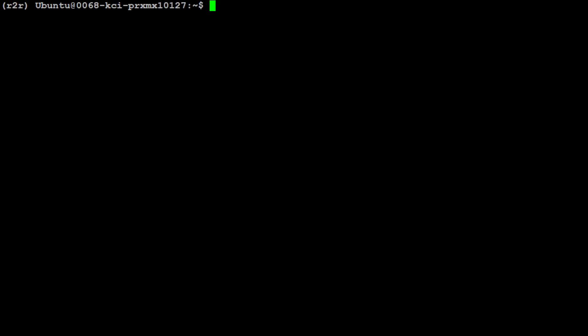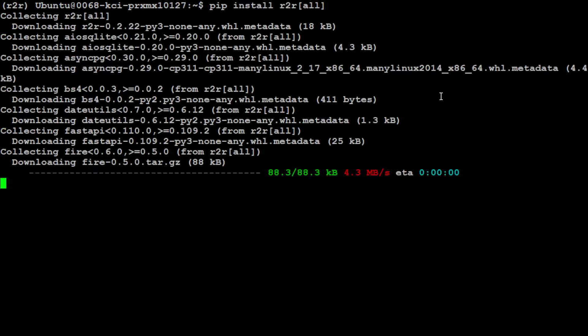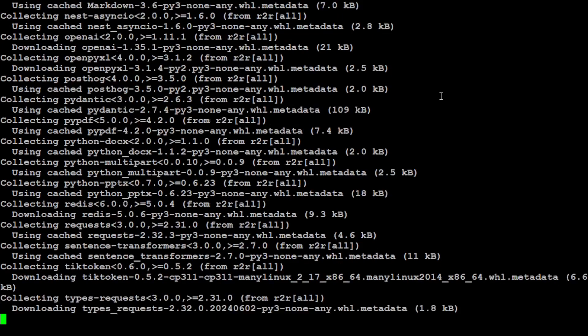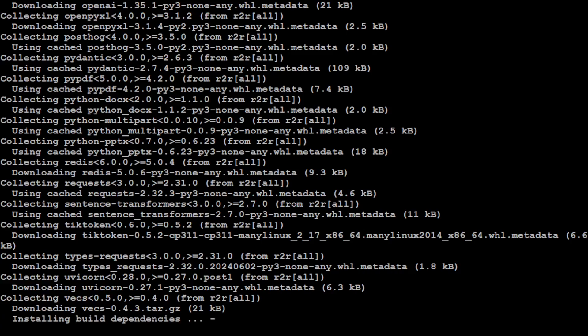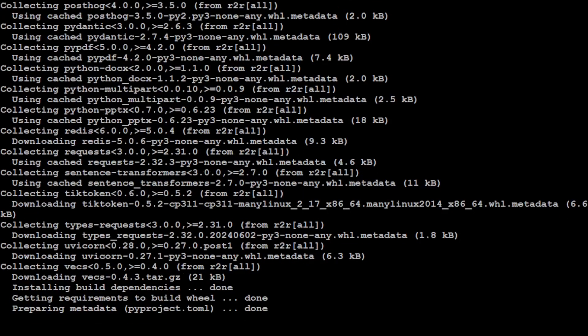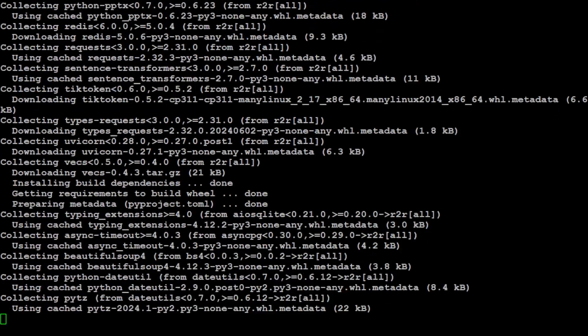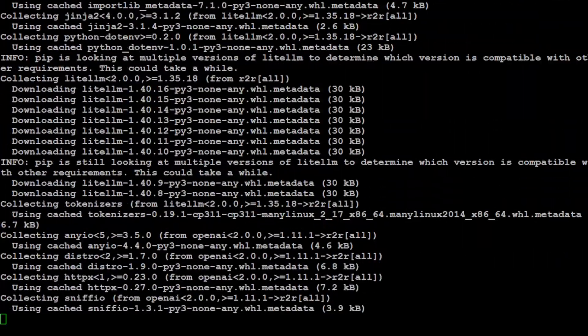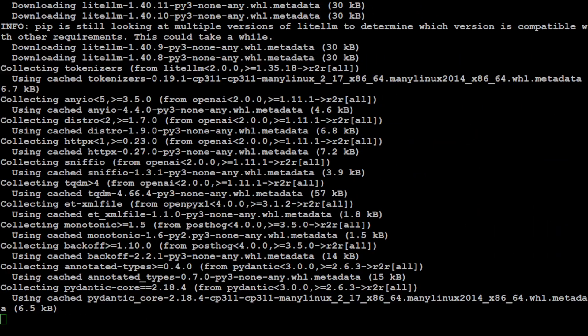In order to install R2R or Rag2Riches, the command is very simple. Simply do pip install r2r, and it's going to install everything for you. Let's wait for it to finish. Meanwhile, let's also grab our OpenAI API key. For that, you need to go to platform.openai.com. It's a paid option—create an account, get your API key, and we'll set it after installation is done.